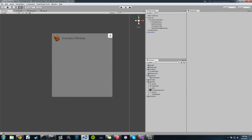Hey guys, Hardly Brief Dan here with another episode of the Unity Make an RPG series. Today we're going to continue where we left off, working on our inventory system. I'll do a quick review and then we'll jump right into where we want to be and work on.